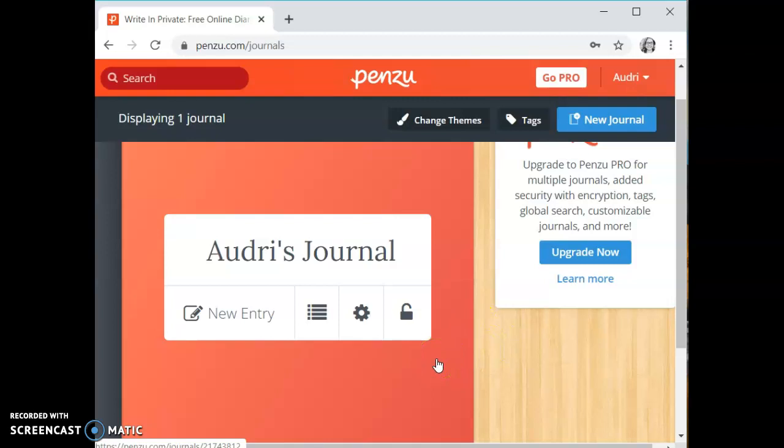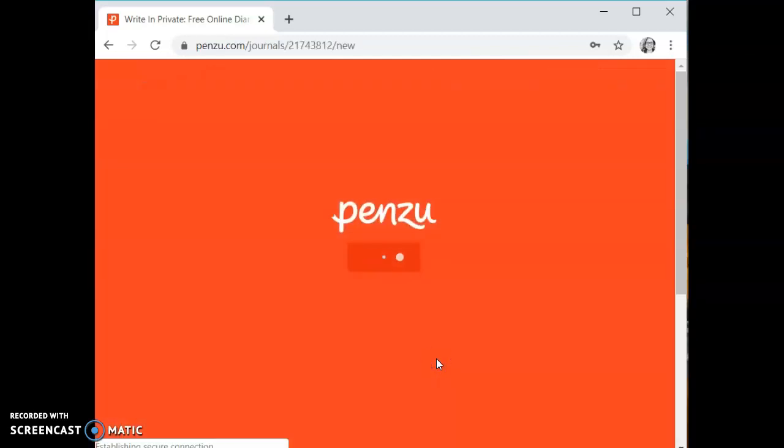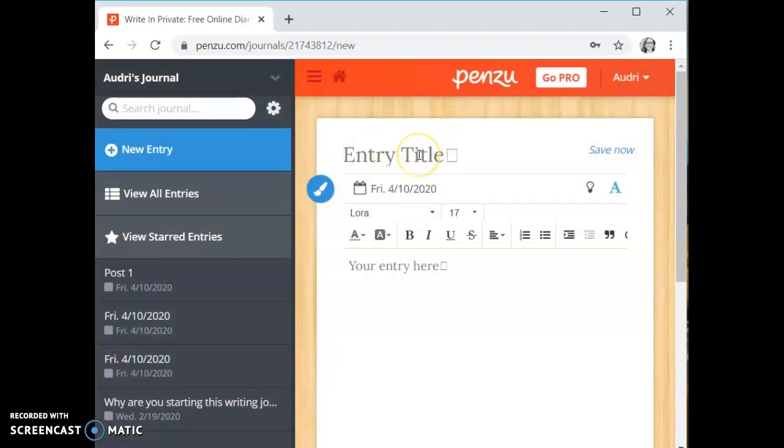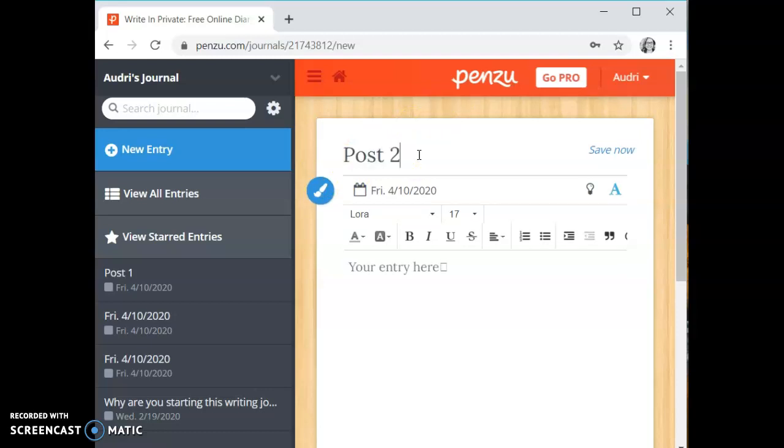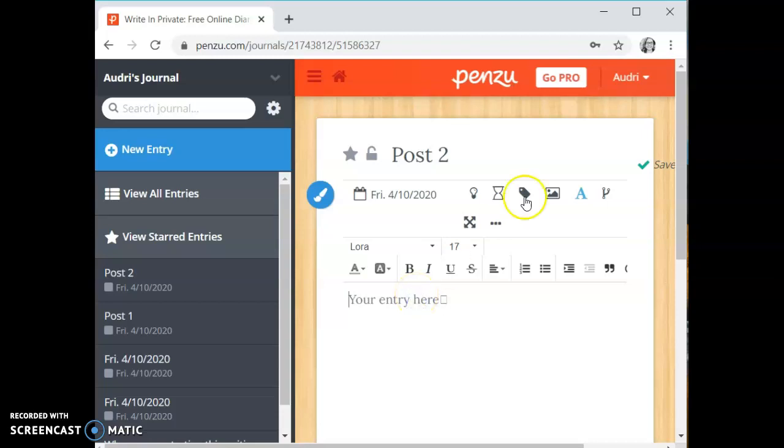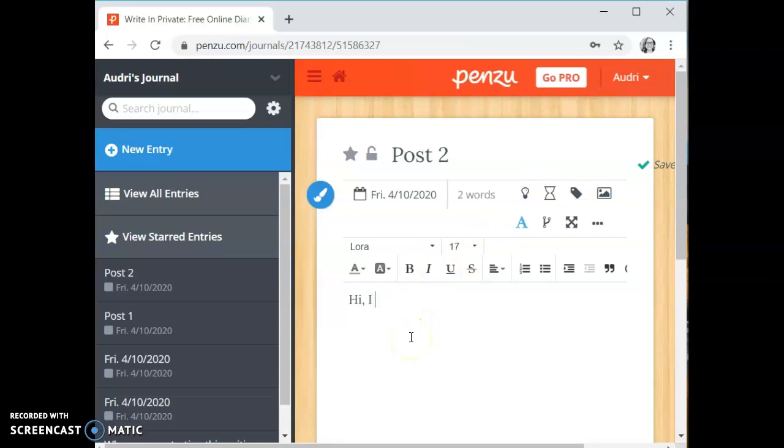If you're logging back in you click on your journal and it opens it up. It's always going to open it to a new entry. For instance right now I'm going to give it a title. You're always going to want to give your new entry a title. For this case I'm going to write Post 2. So on Post 2 I'm going to write hi I am making a tutorial.